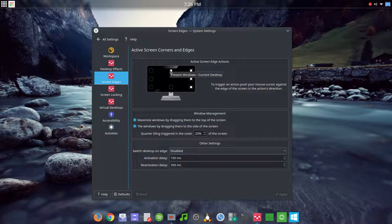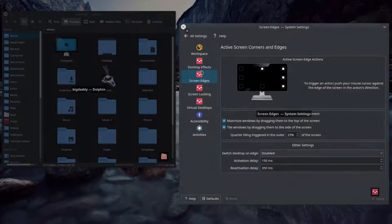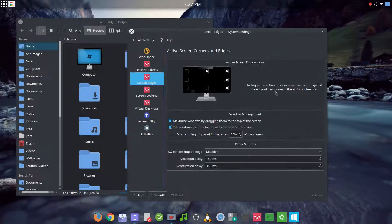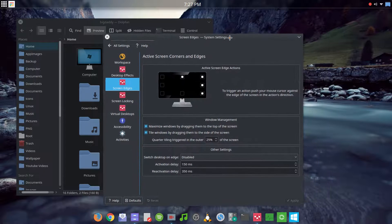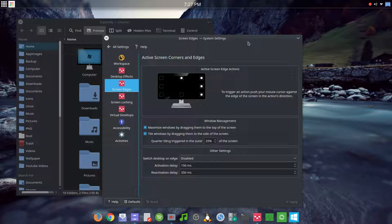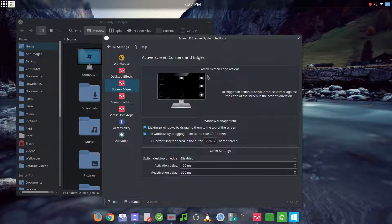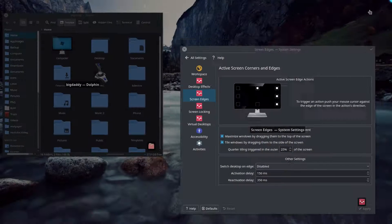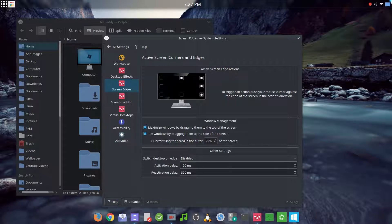I do have the top edge activated — it's set to show the current desktop, so if I open another window and go up there, it'll present all my windows on the desktop to pick from. I have the right corner set to the application launcher. When I apply it, the application dashboard comes up, which it should come up even without that.